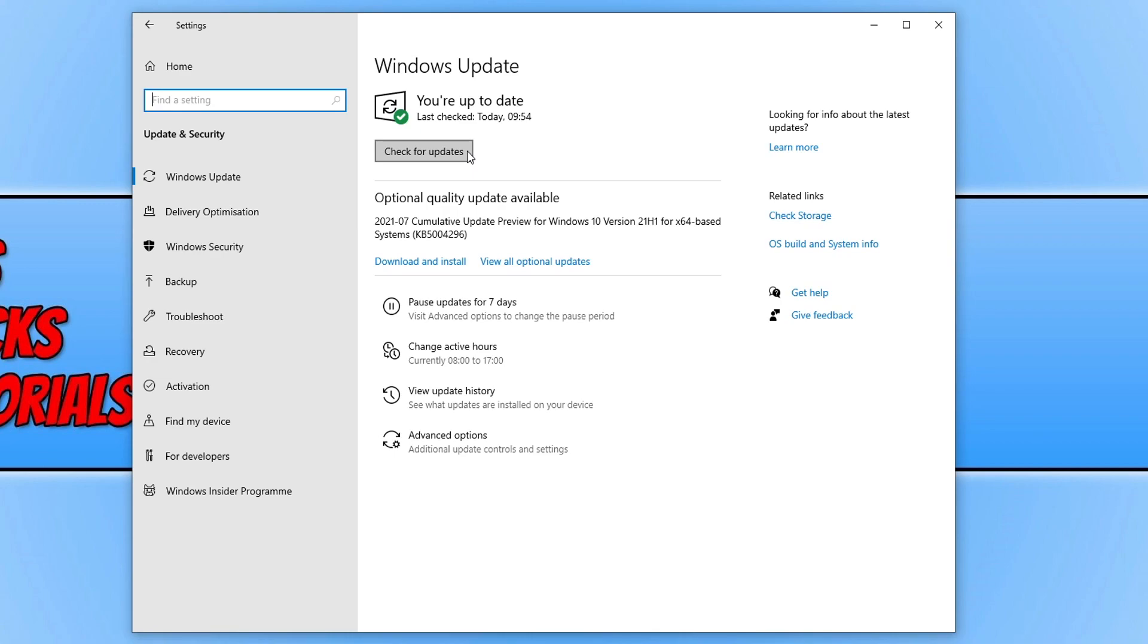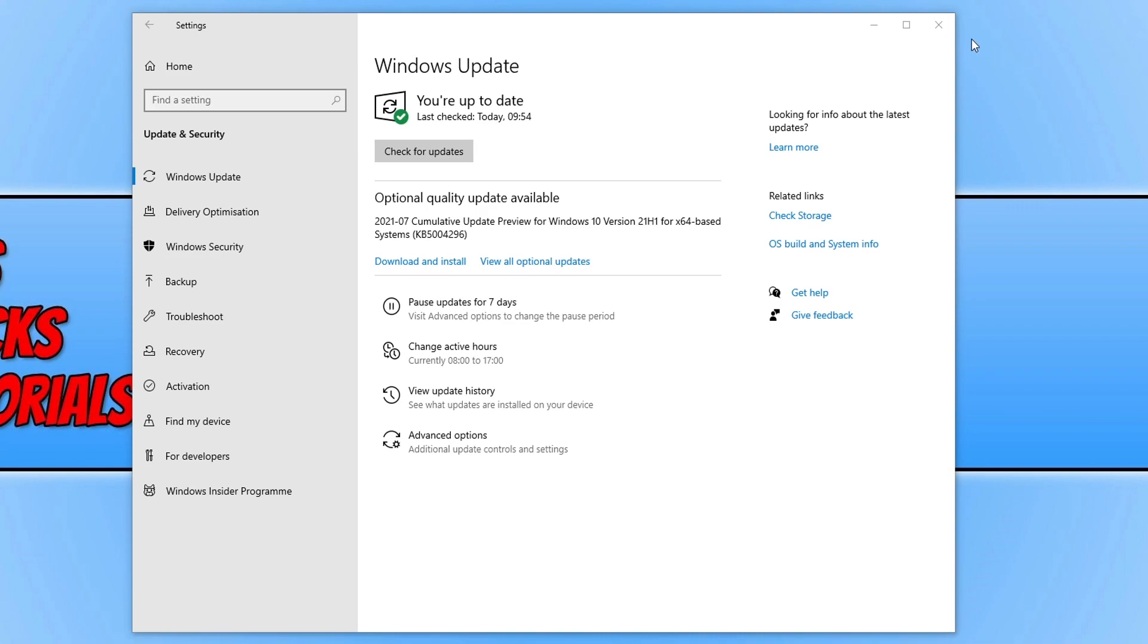Also, if you do have an optional quality update available, go ahead and download and install that as well. Once you have finished updating Windows, go ahead and restart your computer and see if that fixed the problem.